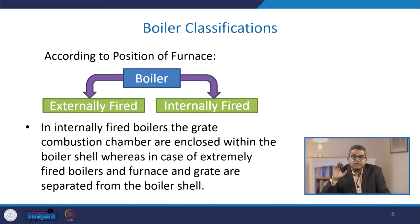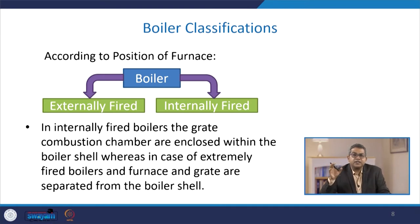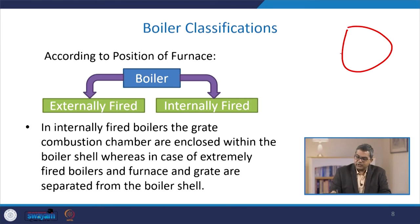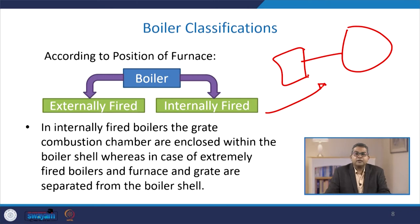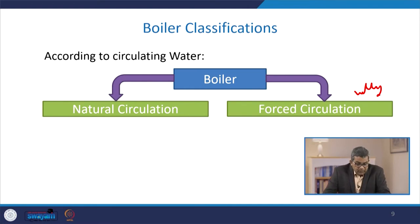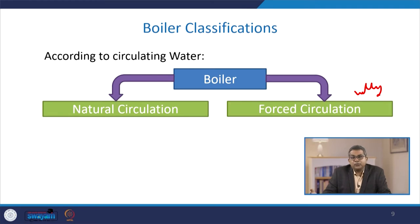Another classification is based on the position of the furnace — either externally or internally. In internally fired boilers, the combustion chamber is enclosed within the boiler shell. In externally fired boilers, the furnace and grates are separated from the boiler shell. Boilers can also be classified based on the circulation of water — natural circulation or forced circulation.